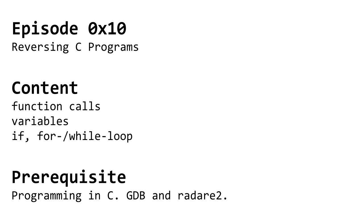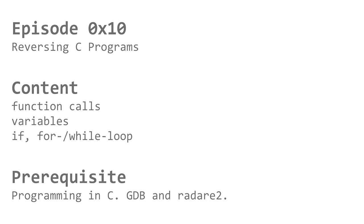We have already had many episodes where we read assembler code and reverse engineered how a program works, and we even have written our first exploit by using a buffer overflow vulnerability in a program written in C.